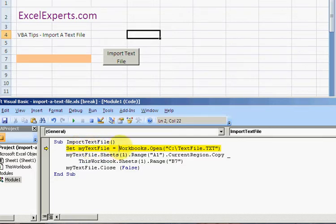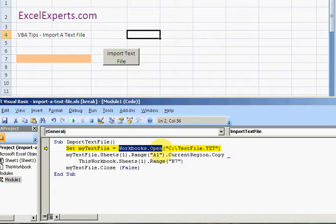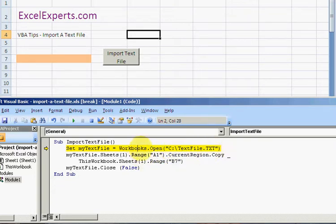And how do I do that? I use the Workbooks.Open method. Yes, I'm not opening a workbook, but Excel will understand this text file as a workbook and interpret it. And from that, I can then use the copy method quite easily.